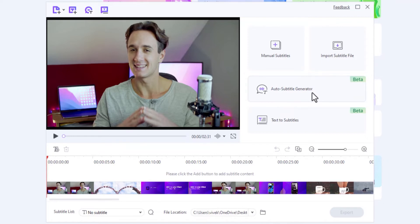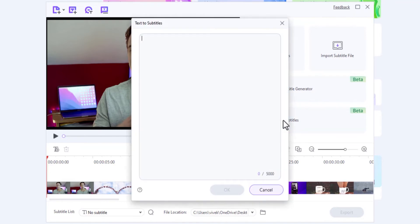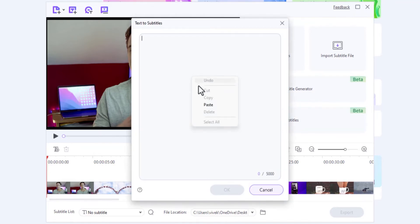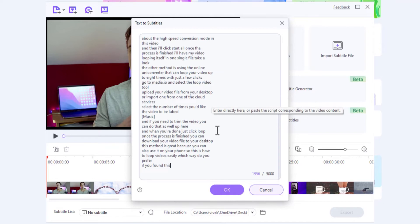Or, if you have subtitles written in plain text, you can click this Text to Subtitles option, copy and paste the subtitles in this box, and click OK.